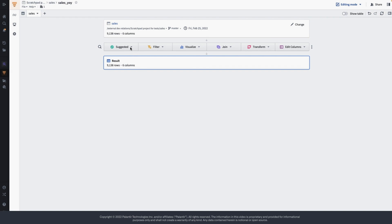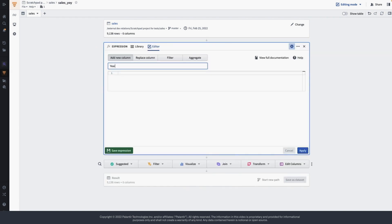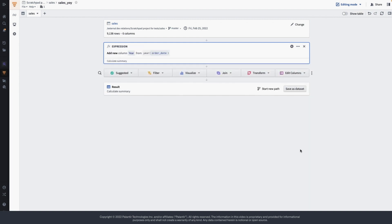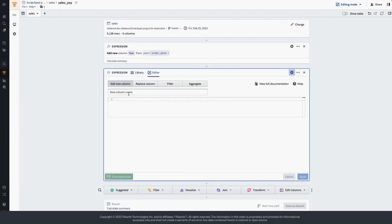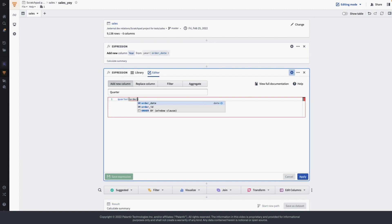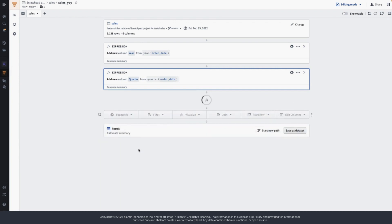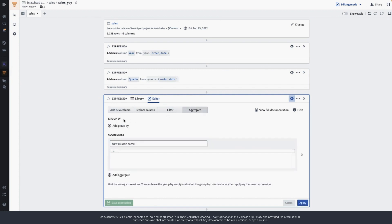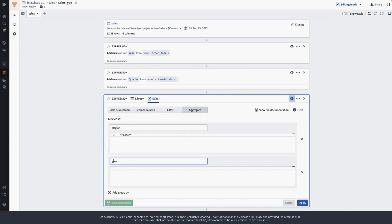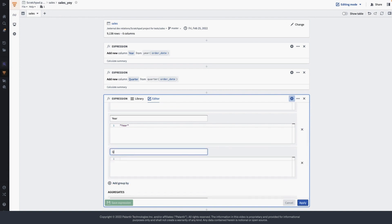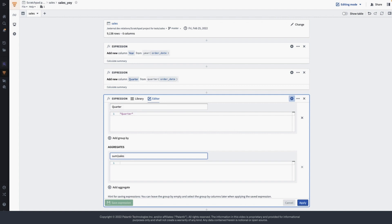First, I'm going to create a new expression to extract year from order date. For this I'm going to use the year function and pass order date as the parameter. Let's also create a new expression for quarter to extract quarter from the order date — for this I'll use the quarter function and pass order date as the parameter. Next, I'm going to create an aggregate expression to summarize the sales dataset by region, by year, and by quarter, using sum of sales amount.